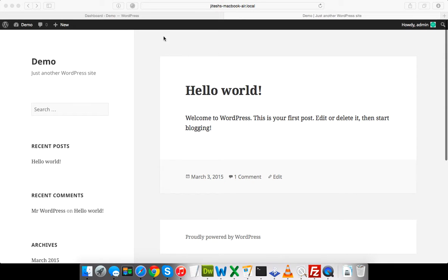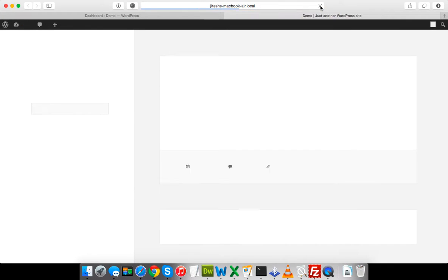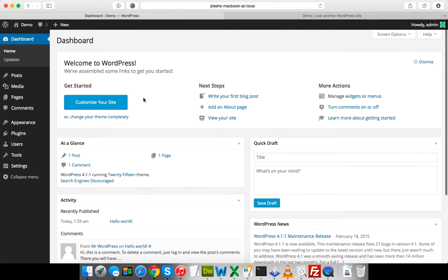This is my fresh installed WordPress. You can see this is the default 2015 theme and this is the admin banner.